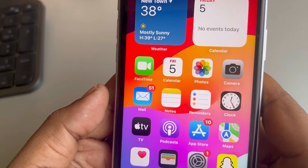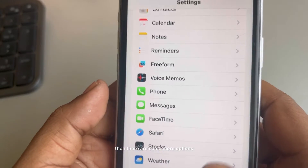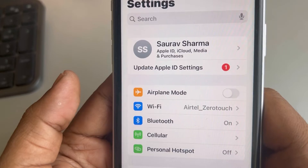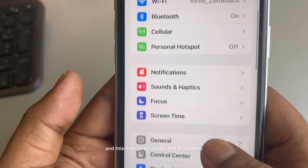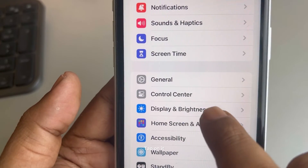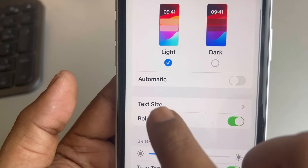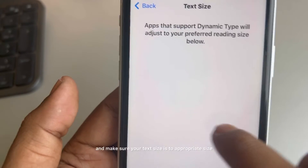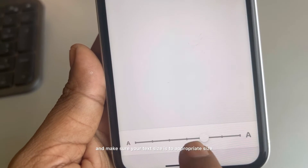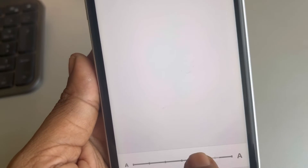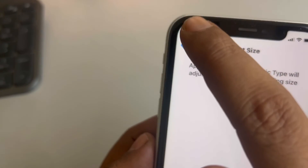If the issue is still not fixed, there are some more options. Open Settings again and this time go to Display and Brightness. Tap on Text Size and make sure your text size is set to an appropriate size and not too large.